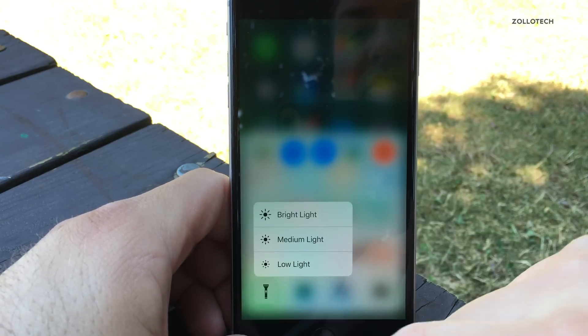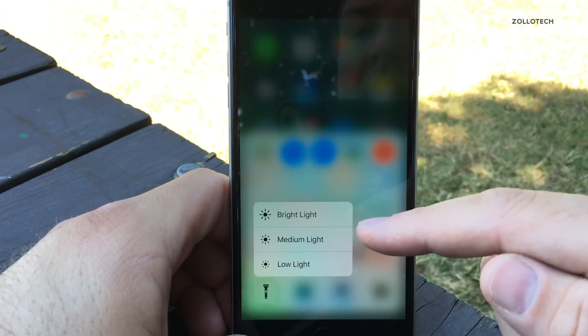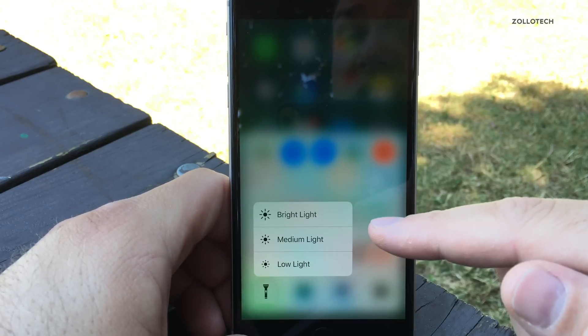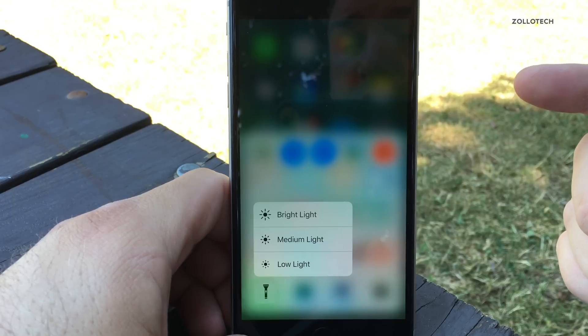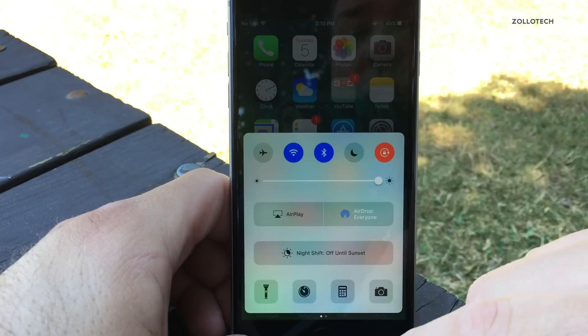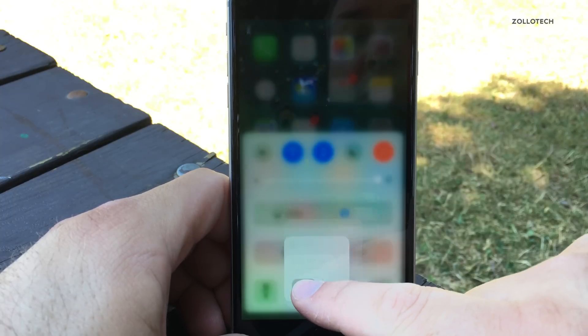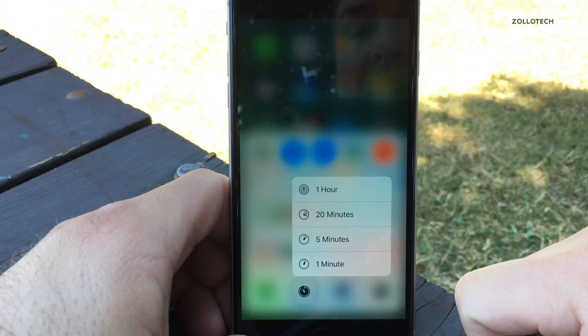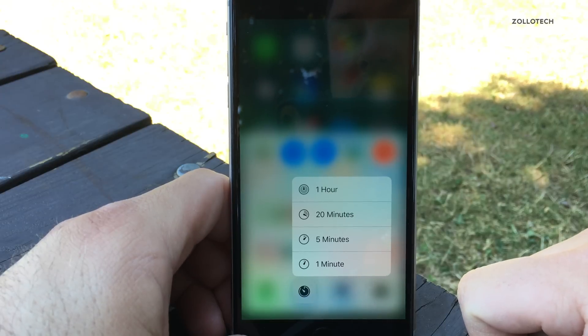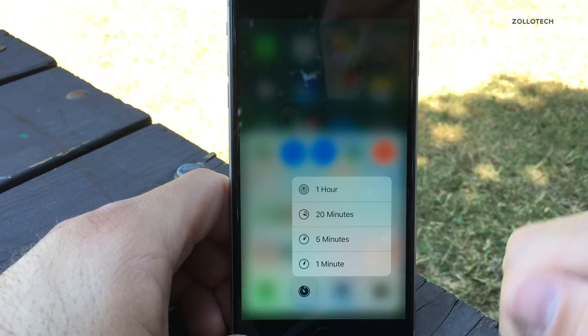We now also have 3D Touch in the Control Center. If you slide up, you can 3D Touch the flashlight and get different brightness settings — that's kind of neat. There are also settings for the clock timer: one hour, 20 minutes, or five minutes.